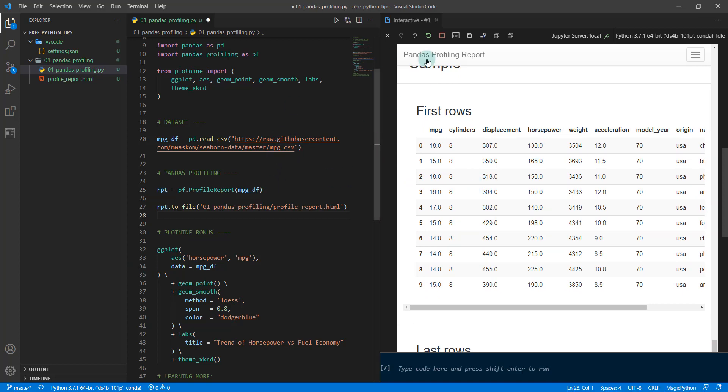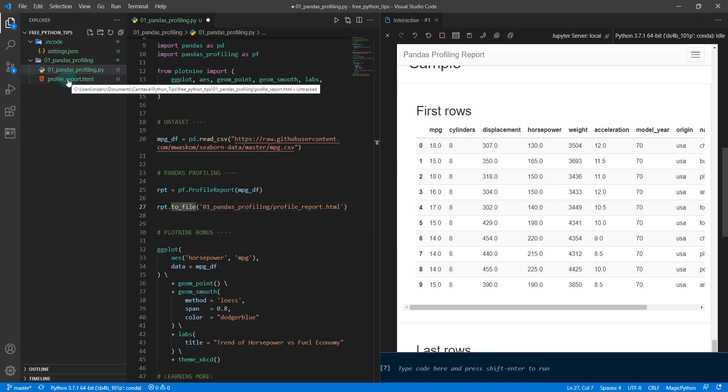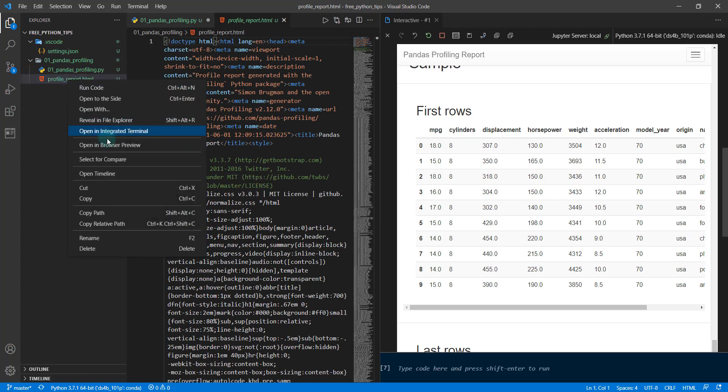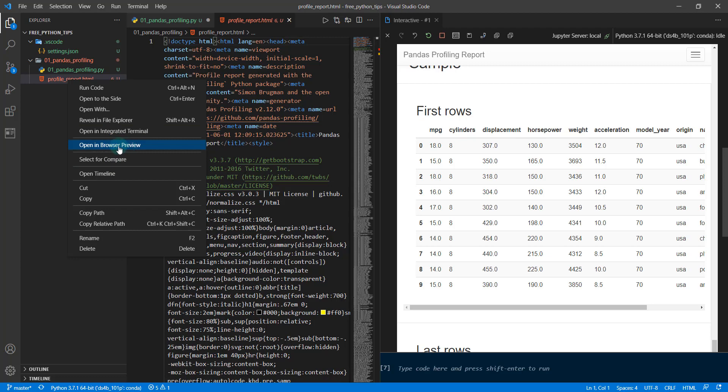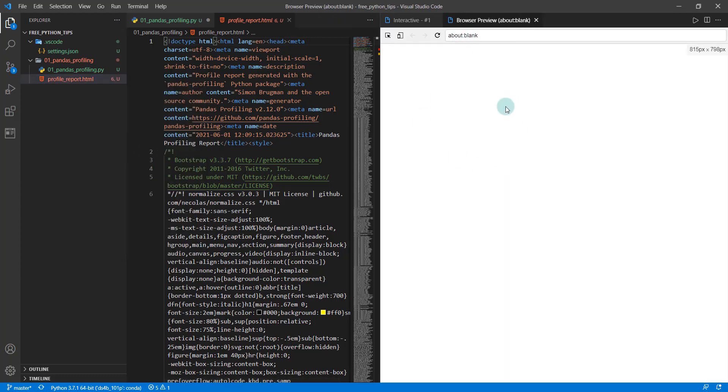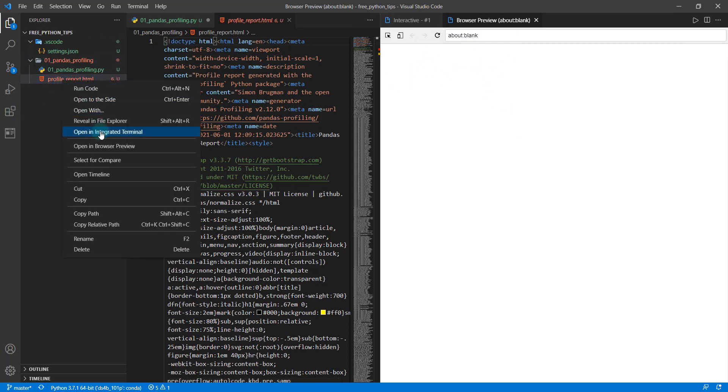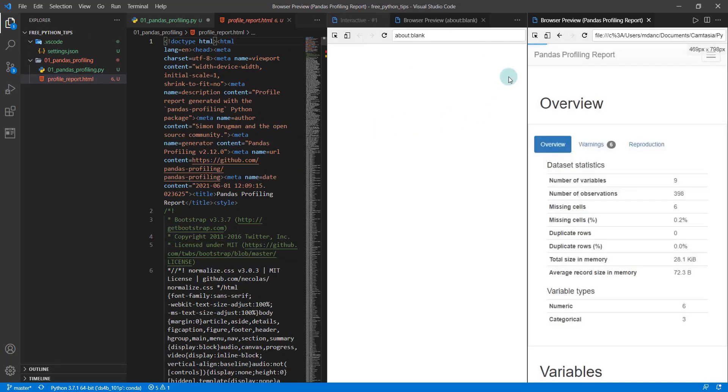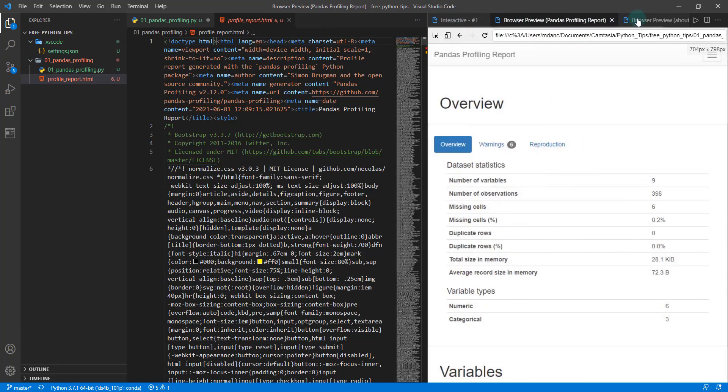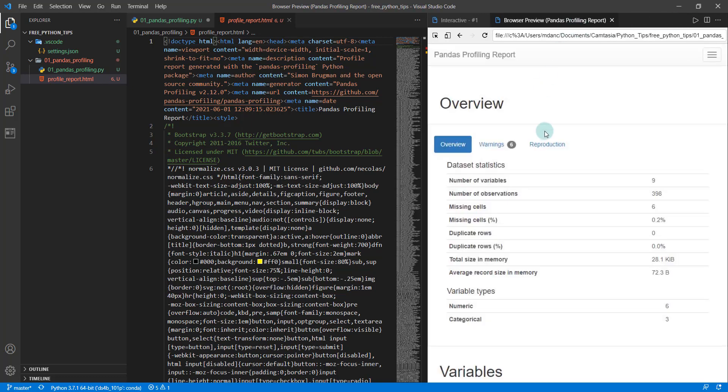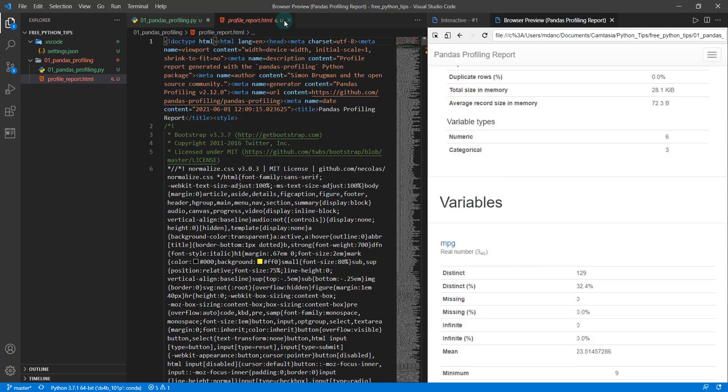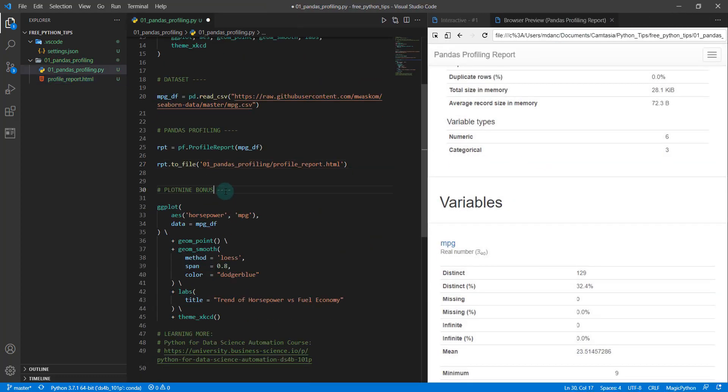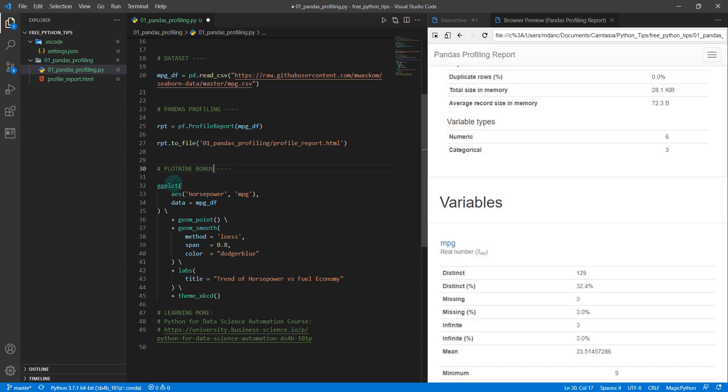If you want to save this report, you can run this line of code here and that'll save this report. Actually, if you right-click and if you have the browser preview extension from VS Code, you can actually open this in a browser preview. This will open up the HTML here. Let me do that one more time: open in browser preview, and there it goes. So we have the report now saved.